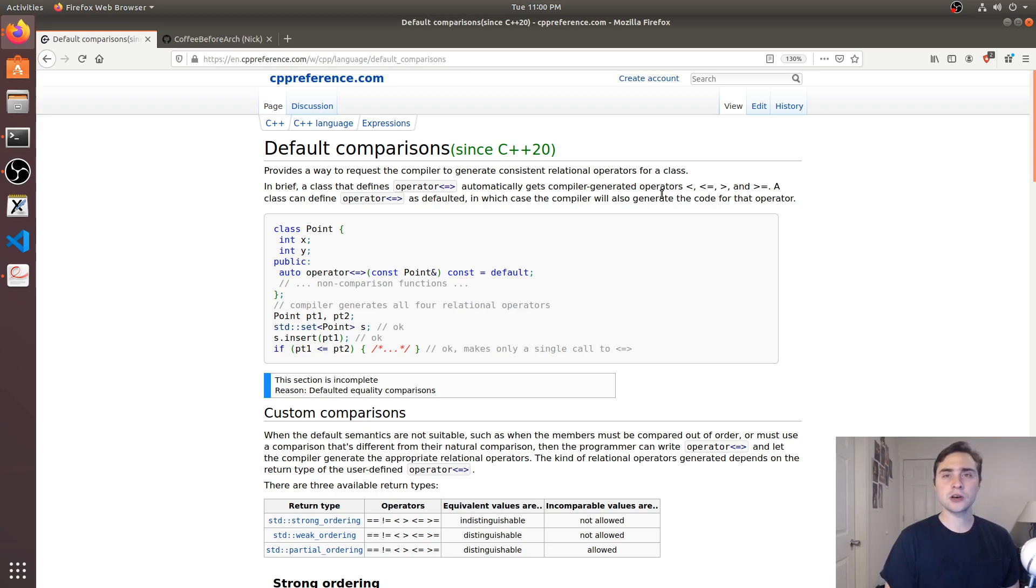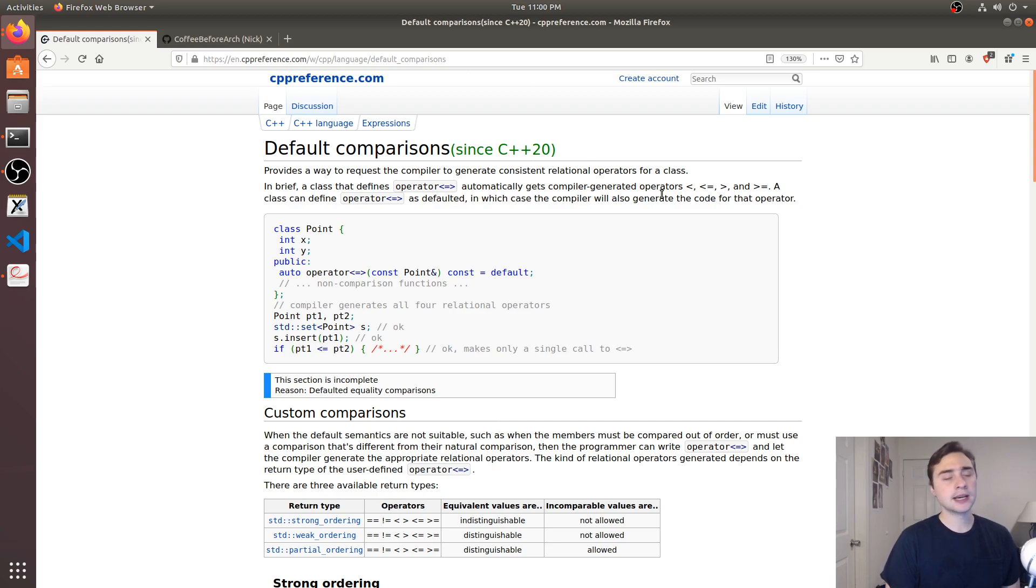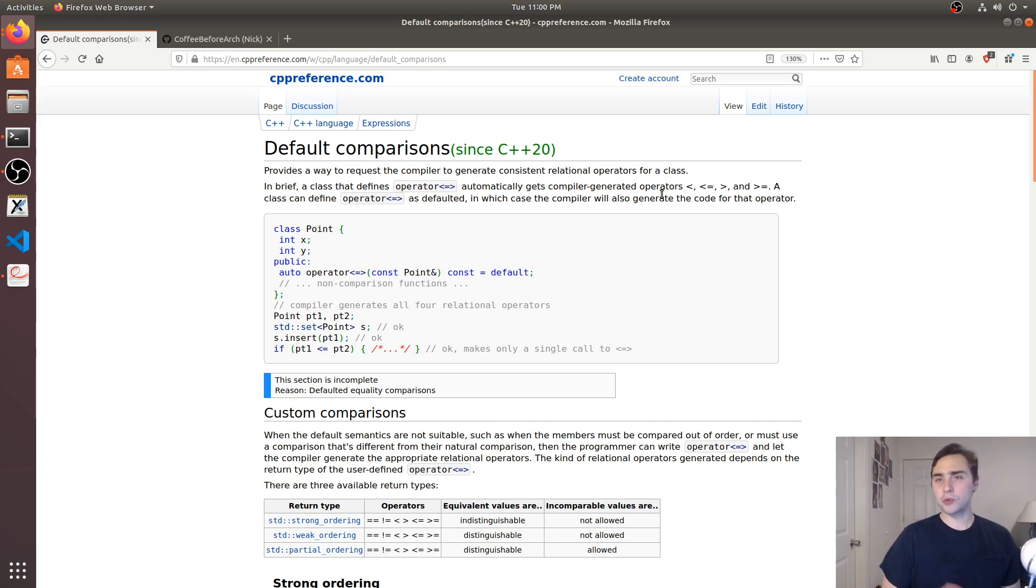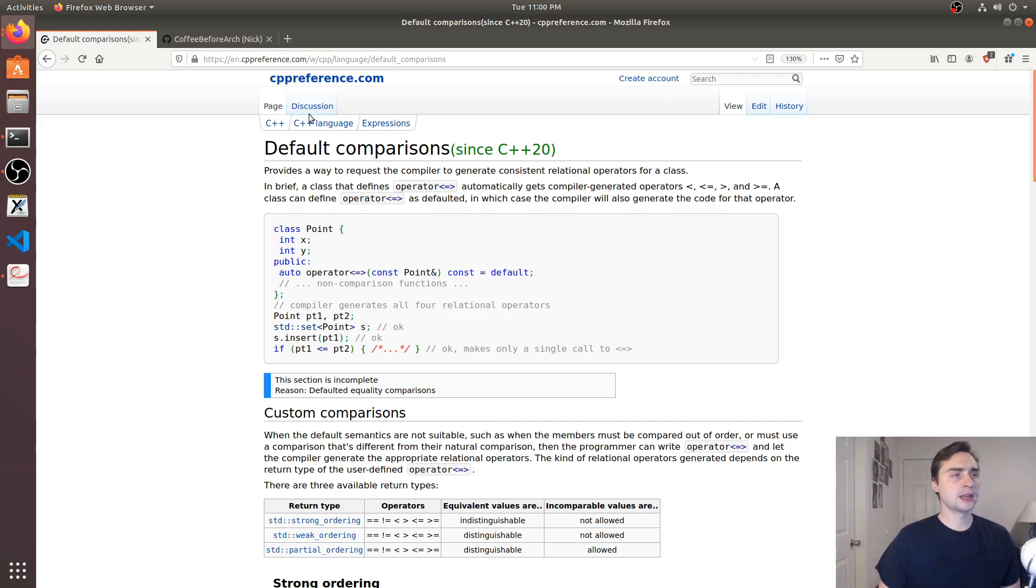This is a really useful feature because this boilerplate code, while not necessarily difficult to write, does take some time. If the compiler can do it for us, why don't we just tell the compiler to do it and save everyone some time.